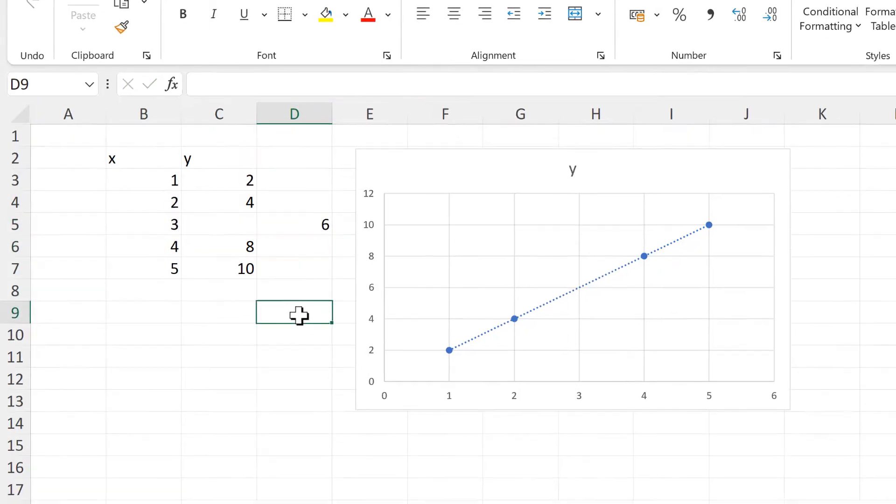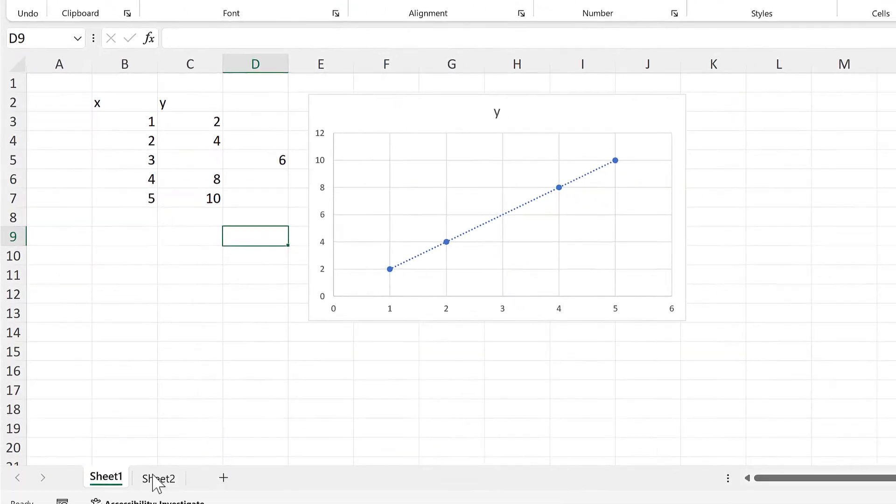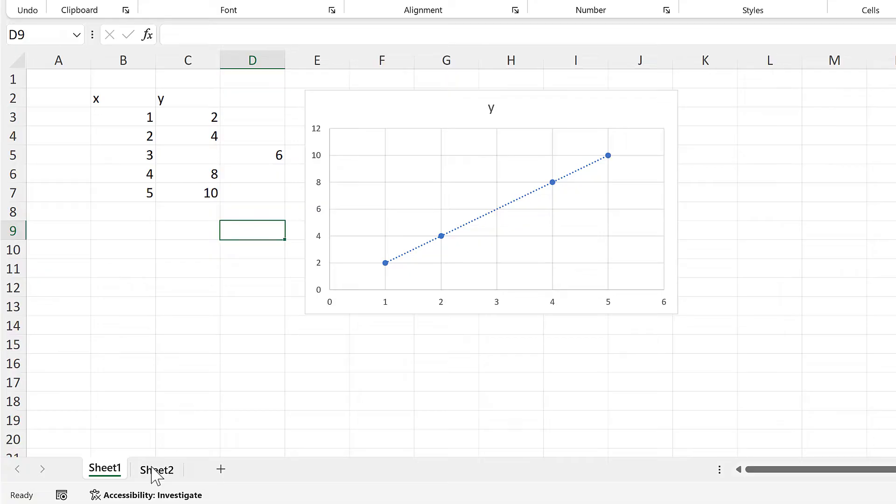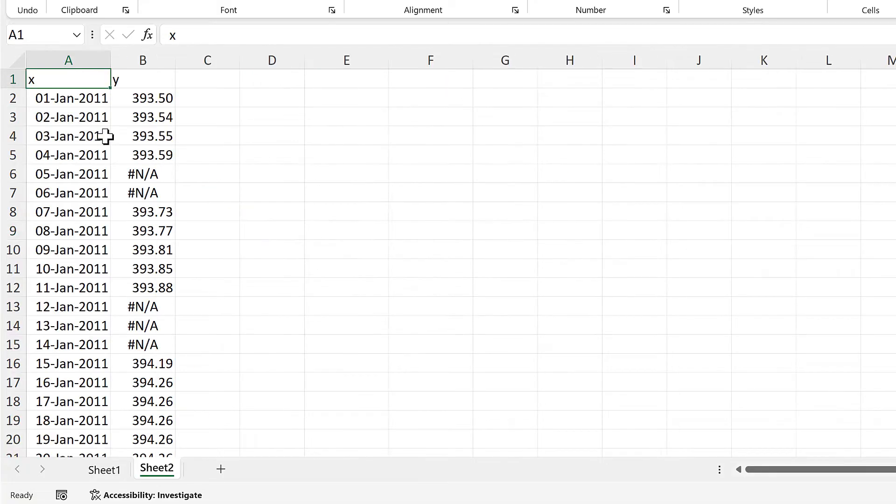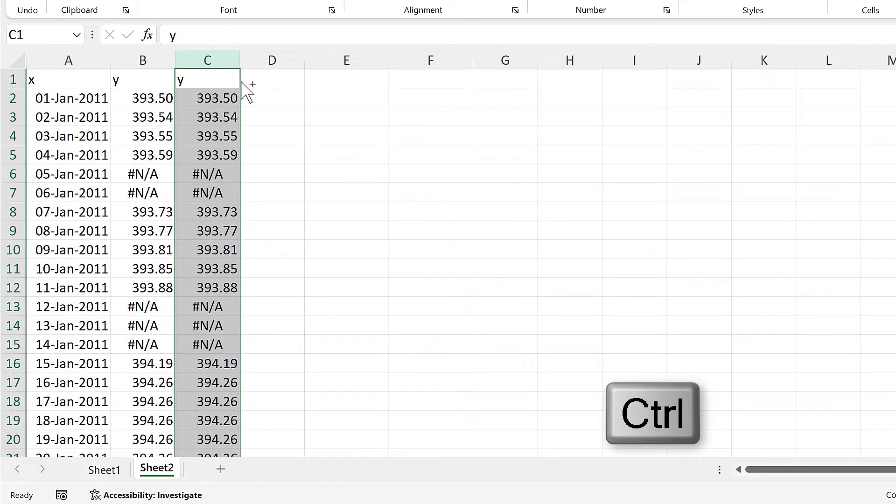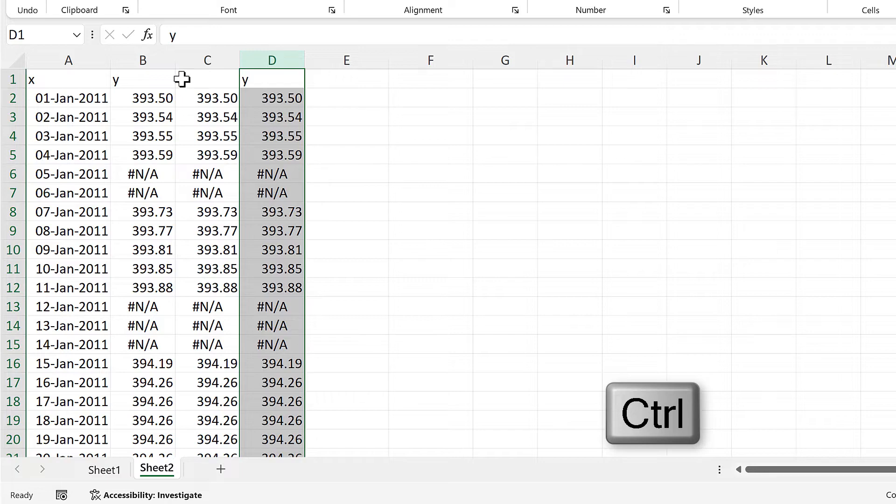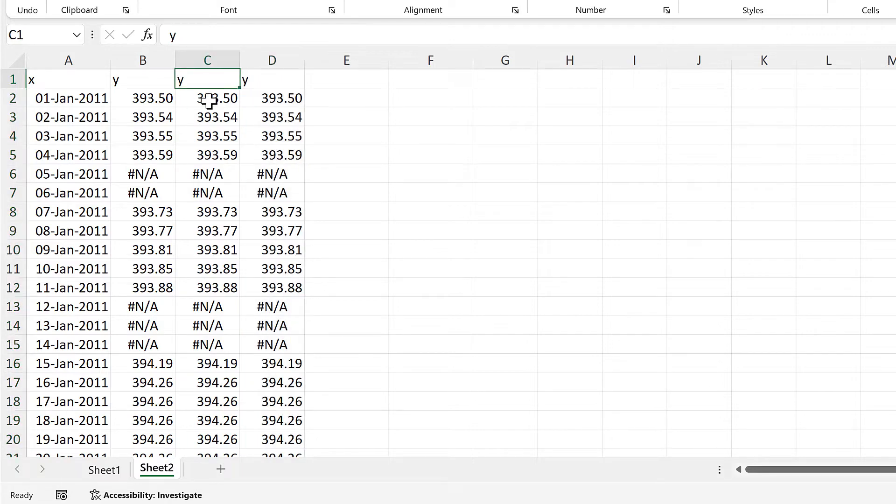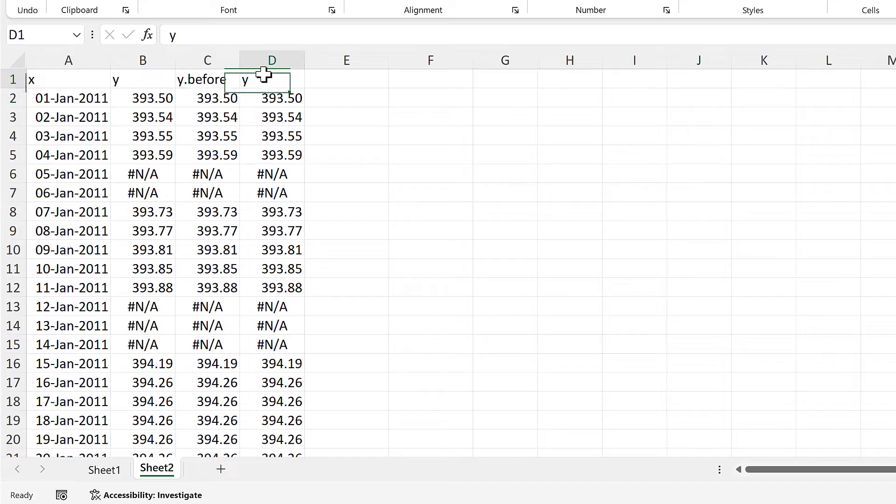So we are going to use this formula to fill in the missing values in this data set. First of all, I need to take the y column, and I need to copy this twice, and this will become y before, and y after.